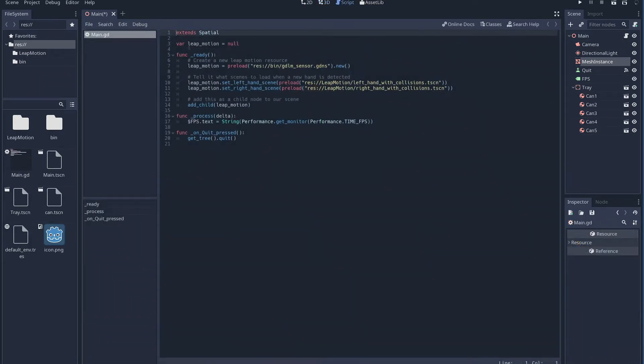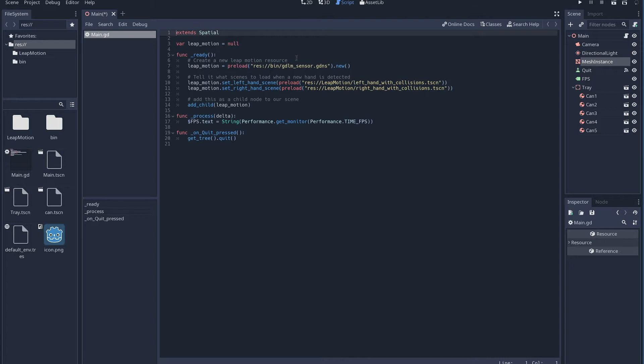As with other GDNative plugins, the Leap Motion device is added in through code. This code is fairly straightforward. We instantiate a new Leap Motion device by loading our GDS file. Then we load a scene for our left hand and right hand and provide these scenes to the Leap Motion driver.